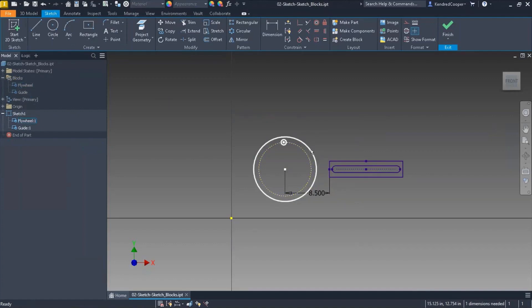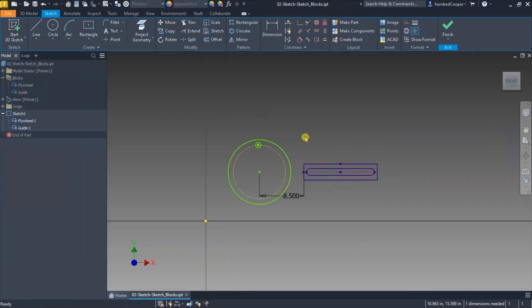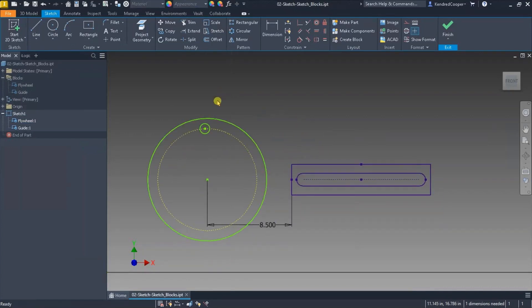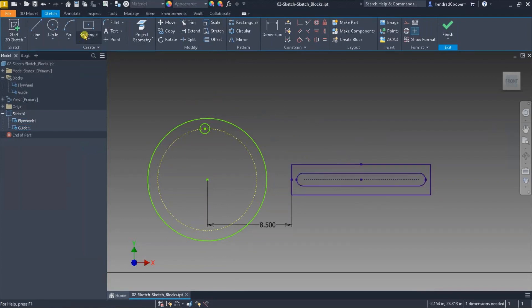These are standard Inventor sketch geometry that I simply unified into a block. Well how do you do that? I'm going to create a linkage arm connecting the flywheel and the guide.